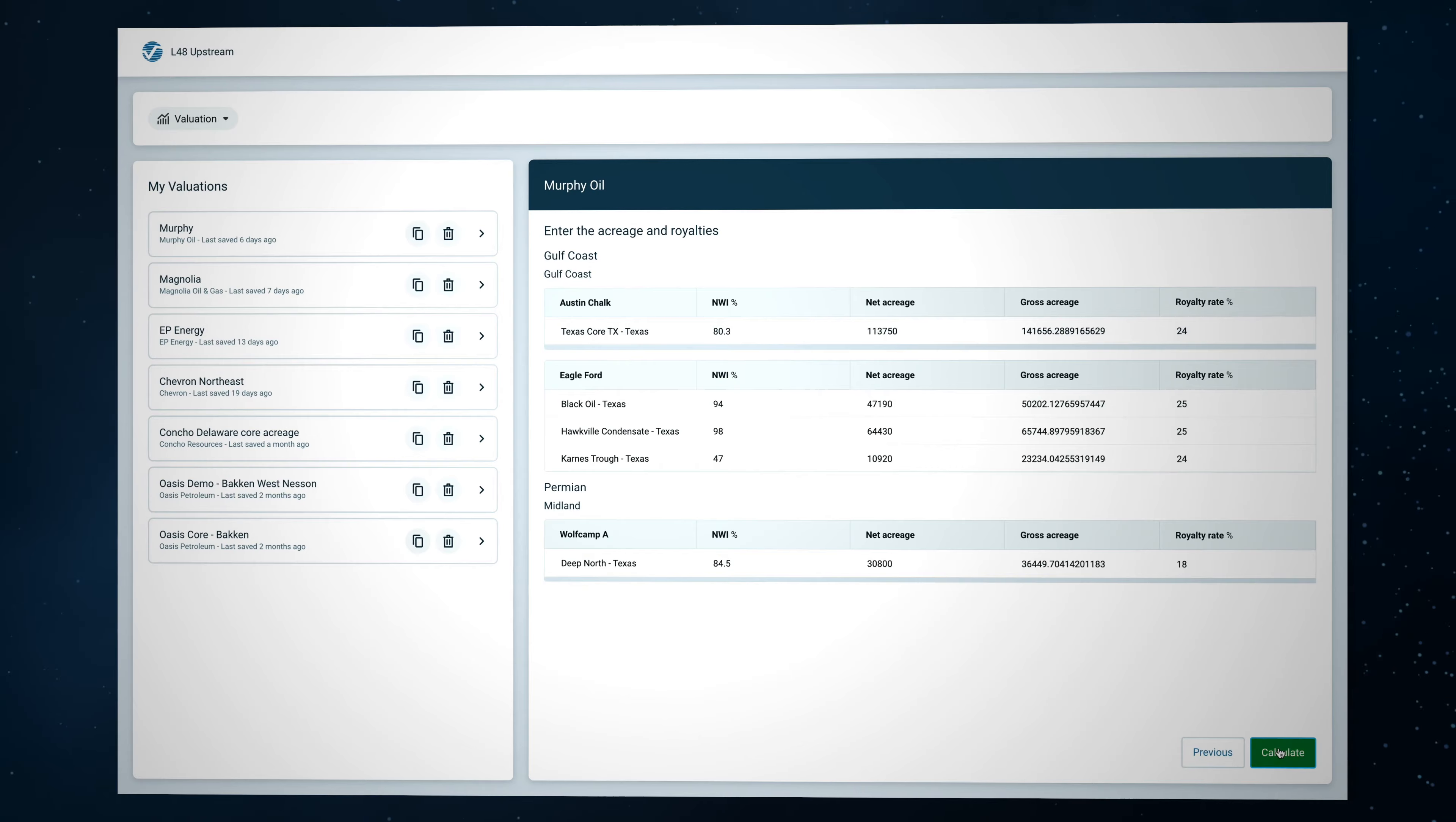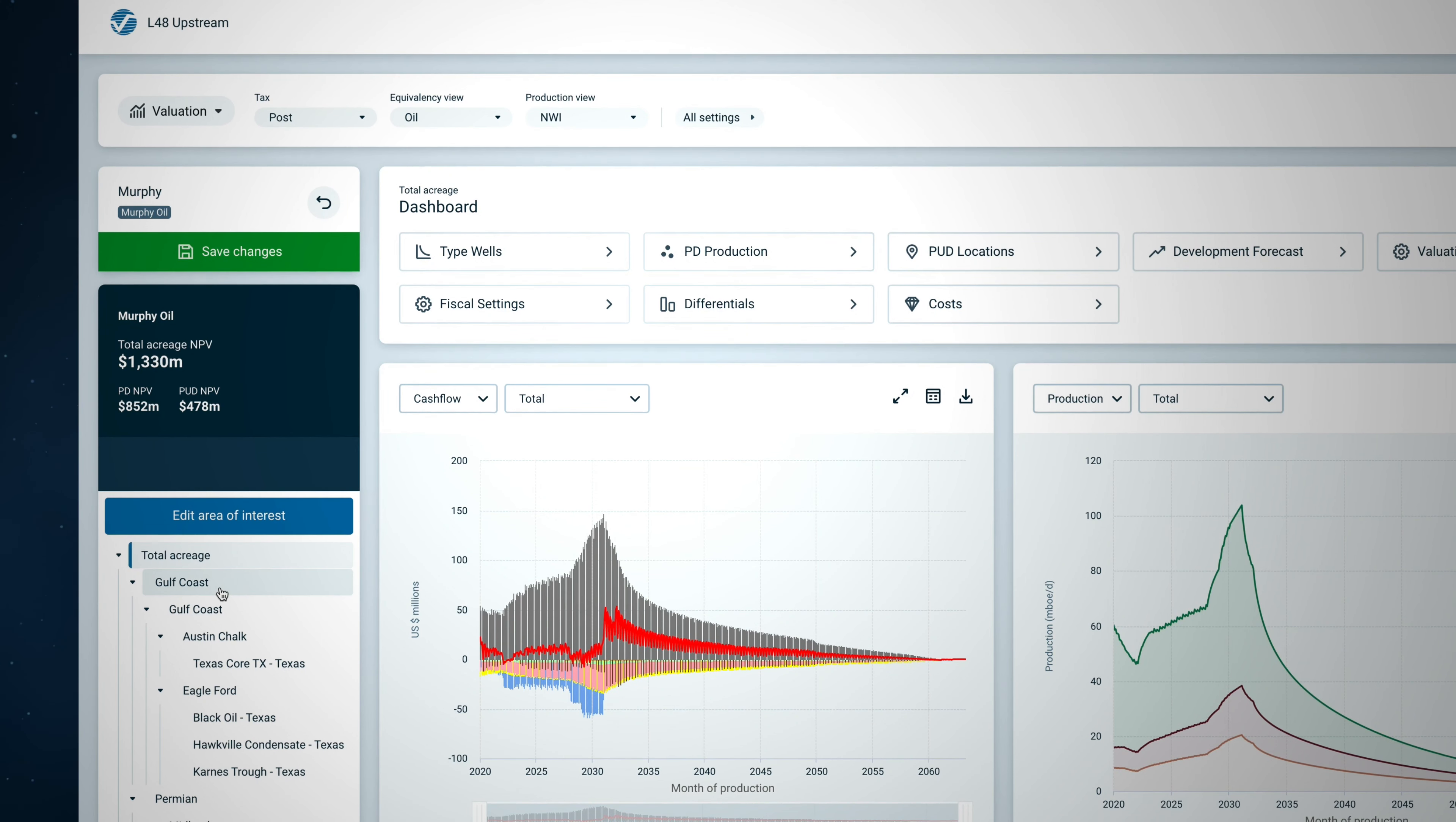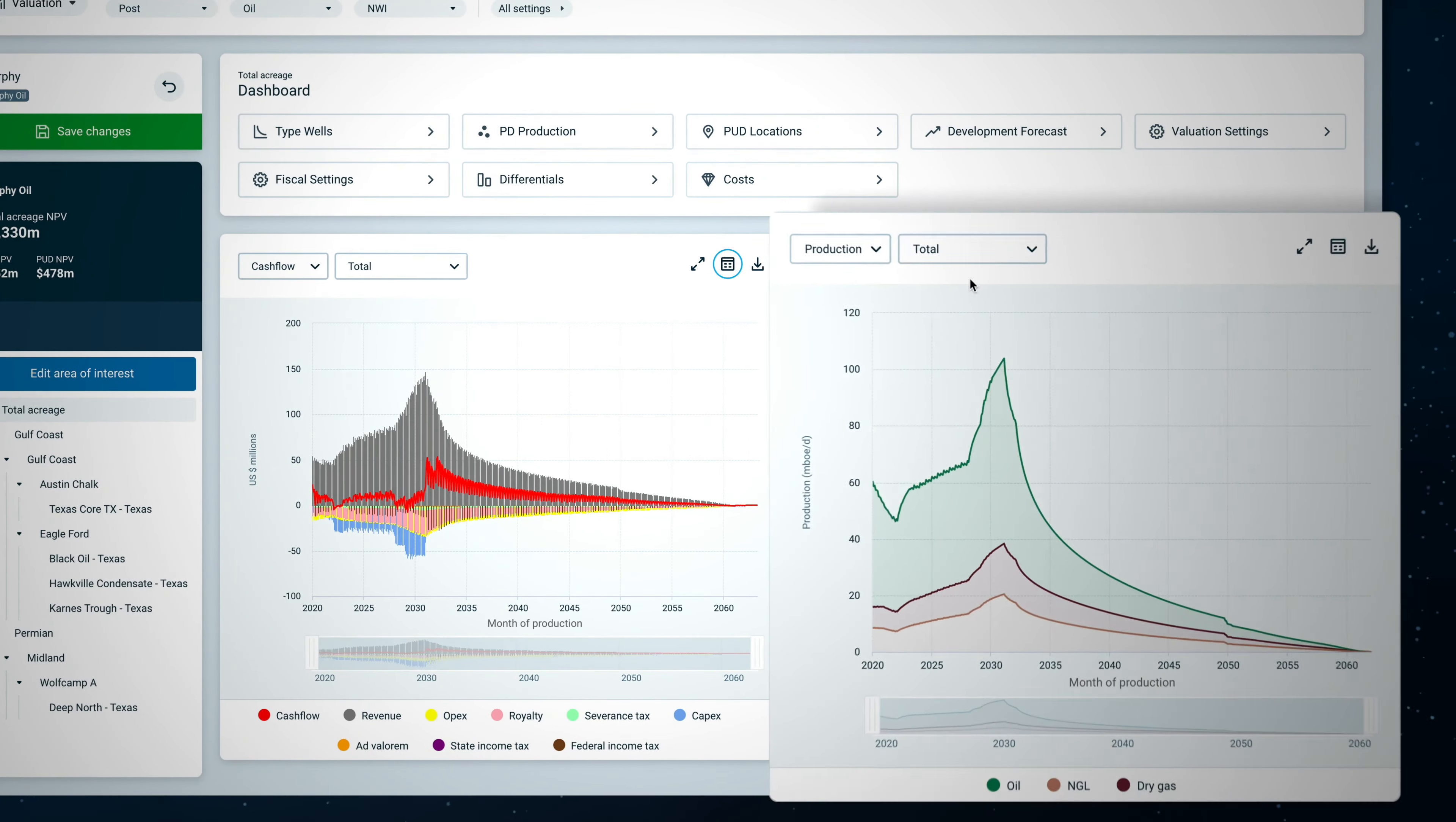You can select the specific asset packages and type curve areas that you want to include in your valuation. Acreage, working interest, and royalty rates are assigned to each type curve area. Upon landing in the dashboard, notice that NPV is reported as a total value along with a split between revenue from existing wells and expected revenue from PUD wells.